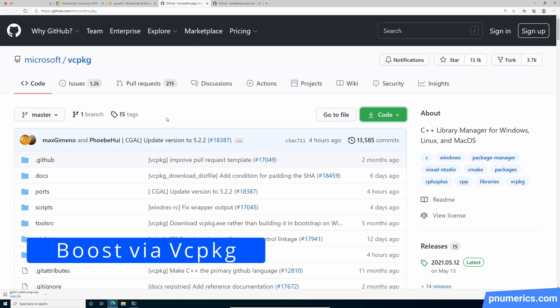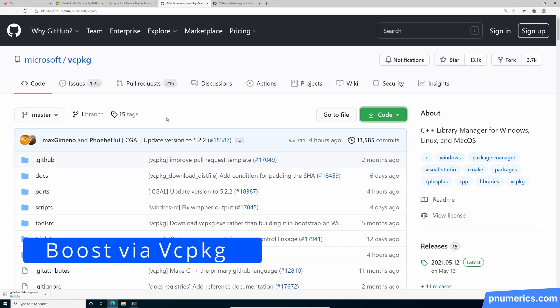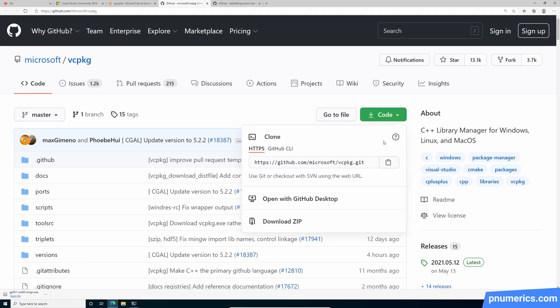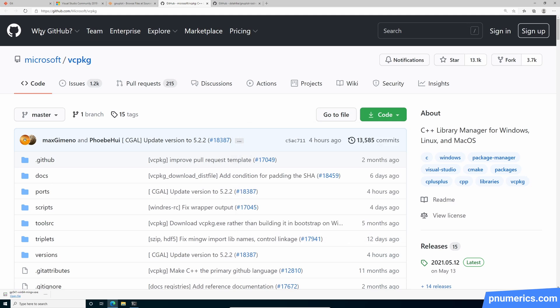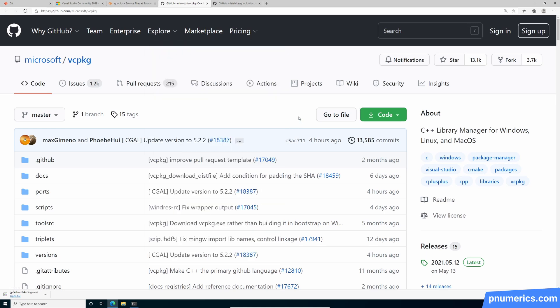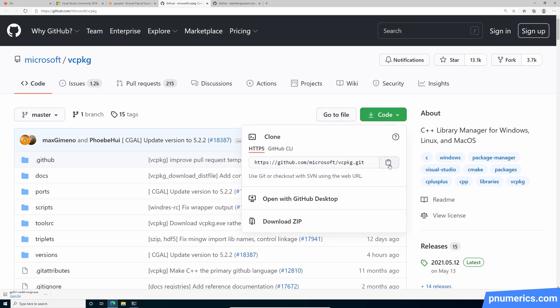We are going to get VC package and install boost. Okay, so we will copy this. So the link is at github.com slash microsoft slash VC package. If you're doing C++ development, this is good to have anyways. But this is what we're going to use.